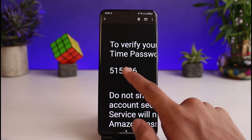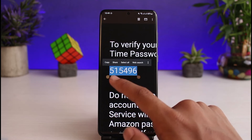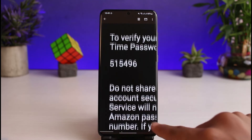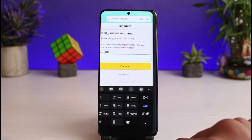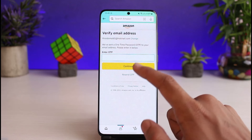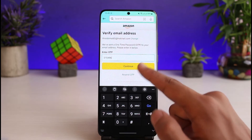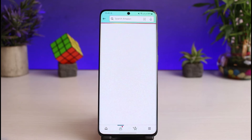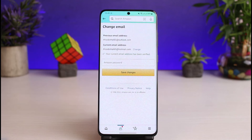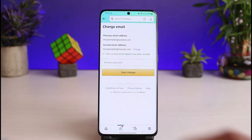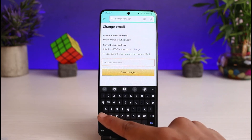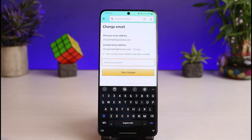Go ahead and copy the code from the email. Come back to your main tab, paste that code, and tap on the Continue button. The final step is to enter your Amazon account password, and as you do that you'll have successfully changed the email address on Amazon.